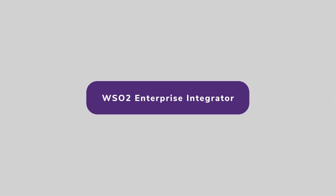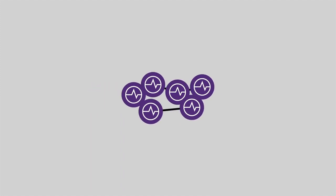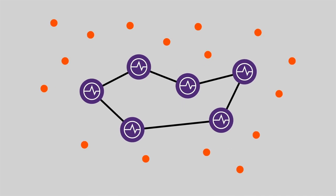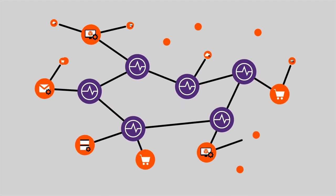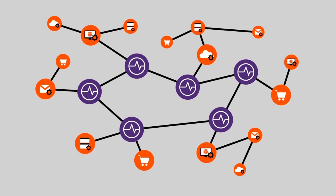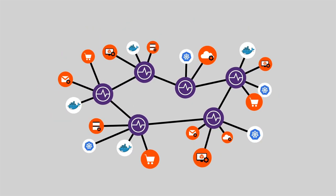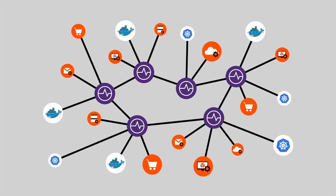WSO2 Enterprise Integrator offers multiple deployment options, too. That lets you deploy integrations and distributed microservices, cloud-native services, on-premises apps, or as a centralized ESP.